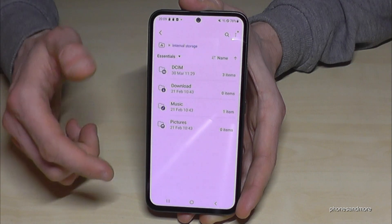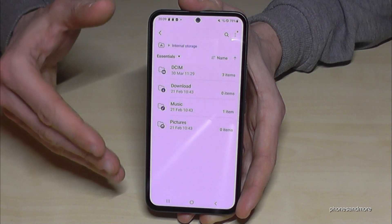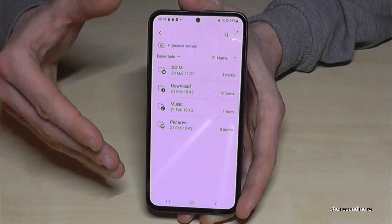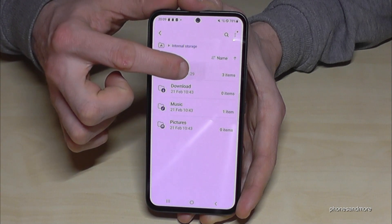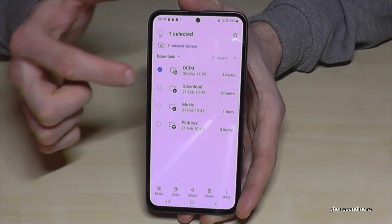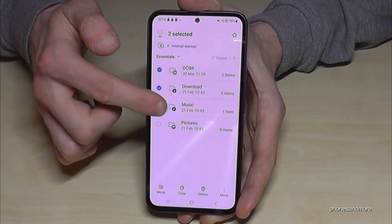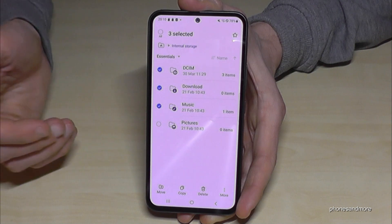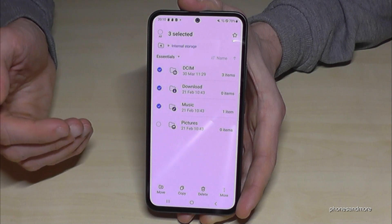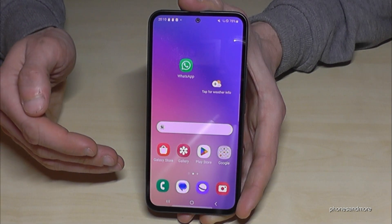Let me show you something else. Back in the main Internal Storage overview — the same thing I showed you with individual files, you can also do with entire folders. Just long press one of the folders to mark it, and you can also mark multiple folders and move them completely to the SD card.